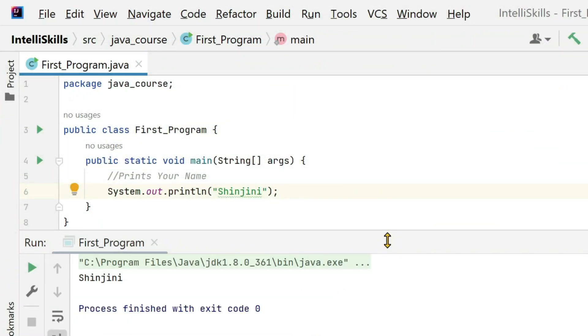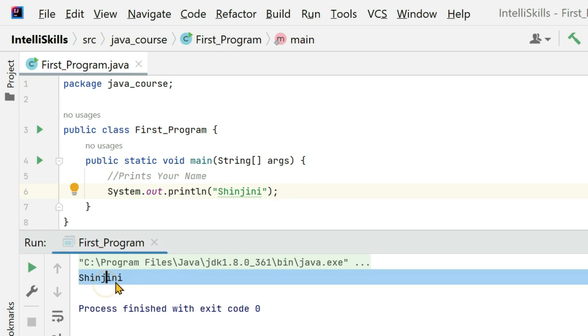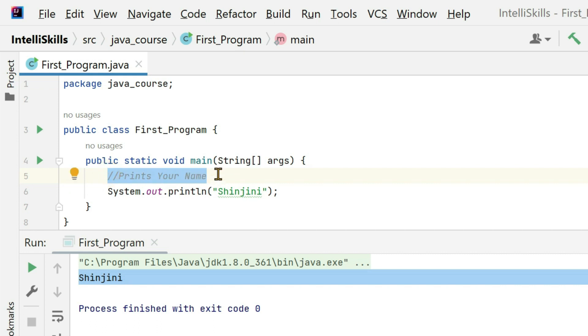We are going to learn about Java comments. What do you see here? You see that I have printed Shinjini here, right? And it's also visible in the console. Something is written in the fifth line over here. It is called a comment.